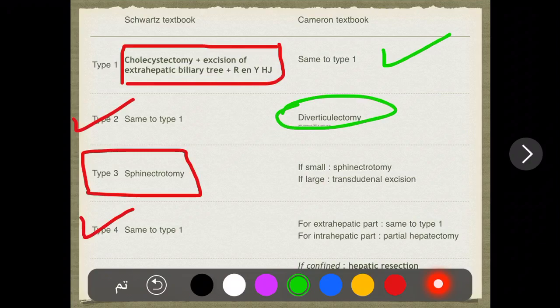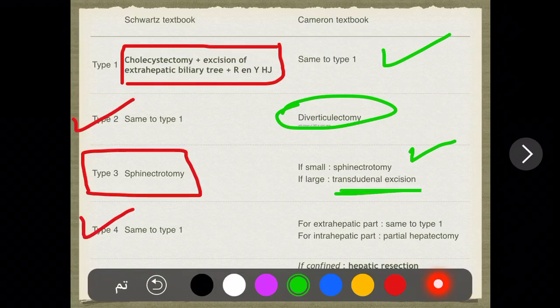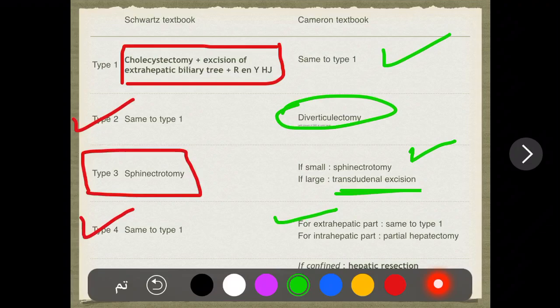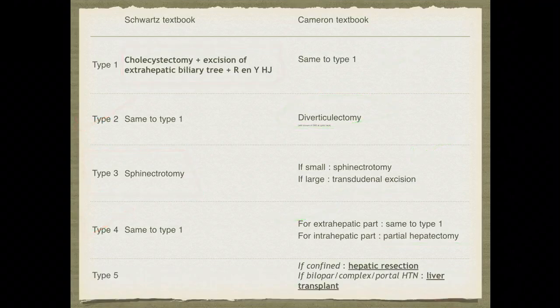The closure detail involves the cystic duct remnant — that is only regarding the anastomosis closure. For type two in Cameron, the treatment is diverticulectomy. For type three, Schwartz mentions sphincterotomy in general, but Cameron specifies: if it is small, sphincterotomy; if it is large, transduodenal excision. For type four, Cameron provides more detail — the extra-hepatic part is treated the same as type one, but for the intra-hepatic part the standard is partial hepatectomy.